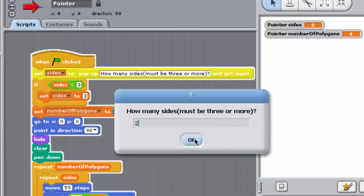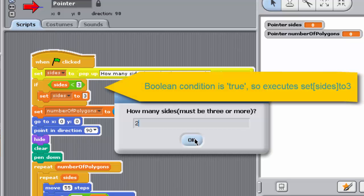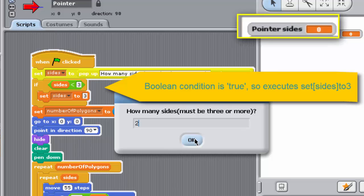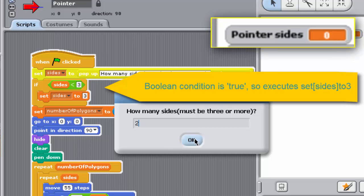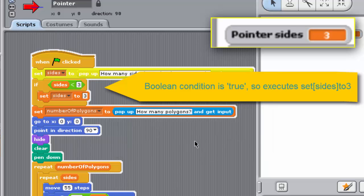If an IF block's Boolean condition evaluates to true, any blocks between its jaws are executed. In this program, if the number of sides entered by the user is less than 3, that is, if the condition SIDES is less than 3 is true, then the number of sides is reset to 3. The block SET SIDES to 3 is executed.